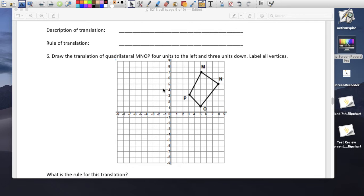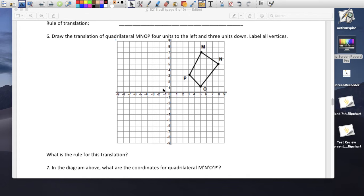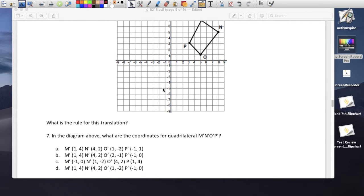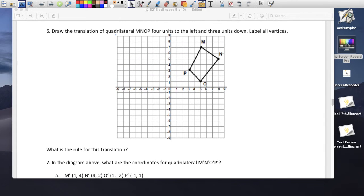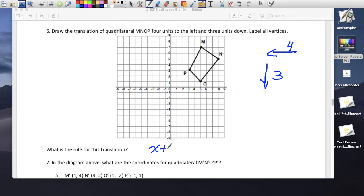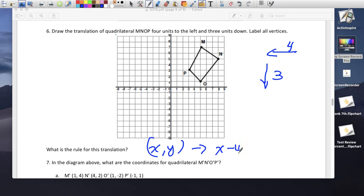Draw a translation of quadrilateral MNOP: 4 units to the left and 3 units down. The rule for this translation is (x, y): x minus 4 because it's going left, and y minus 3 because it's going down.